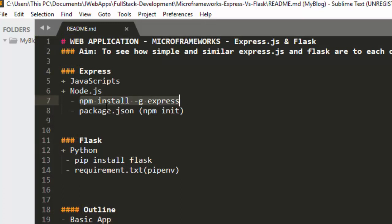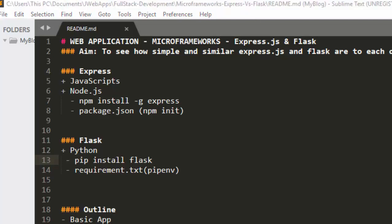When working in a simple environment and you want to have access to what a package is for a microframework, it's very important to use 'npm init'. Let's see how to do that.